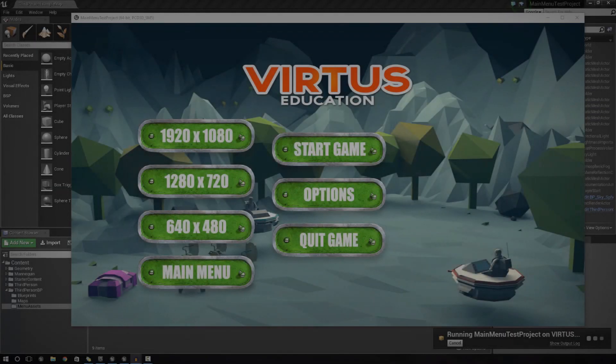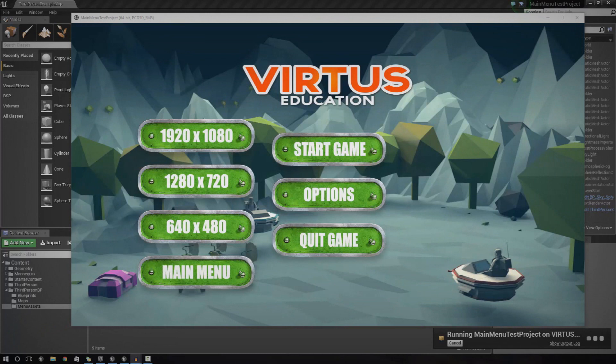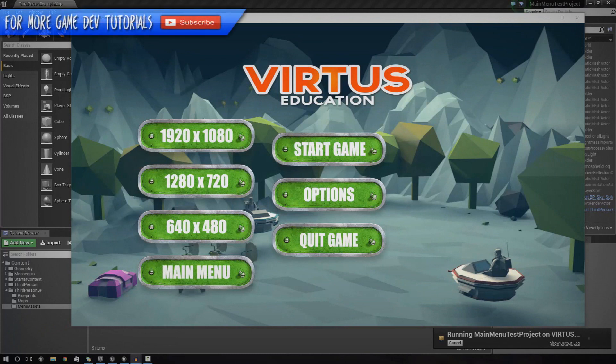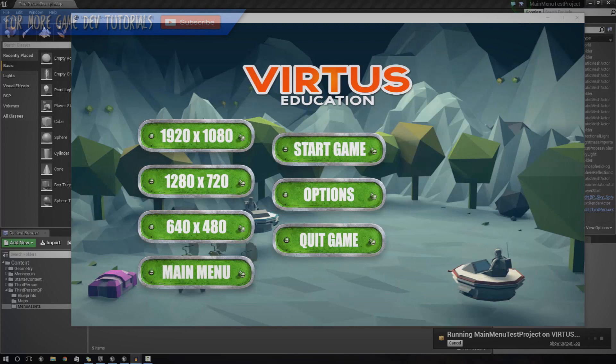Hey guys, Virtus here and welcome back to the Unreal Engine 4 Beginner Tutorial Series. In today's episode, we're going to be adding in the functionality for our main menu system.